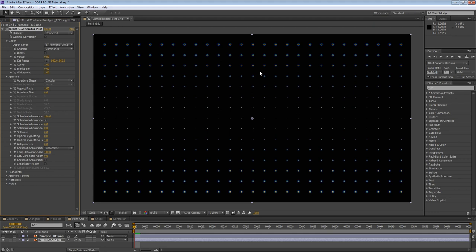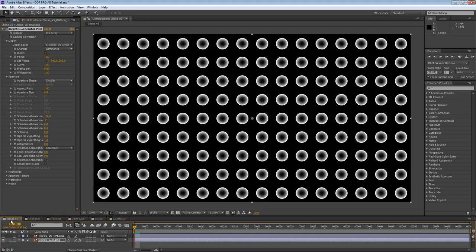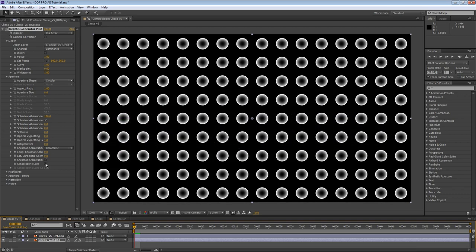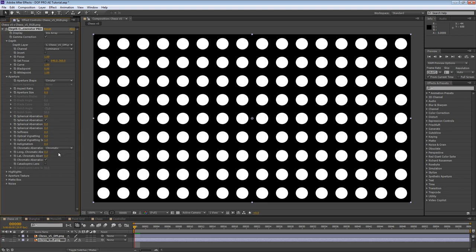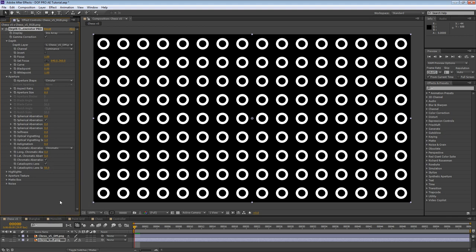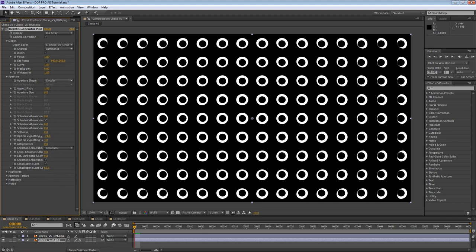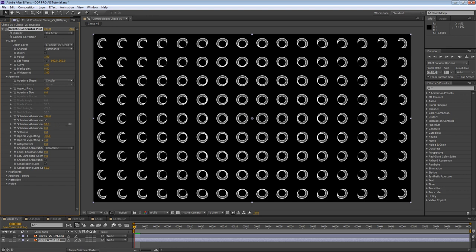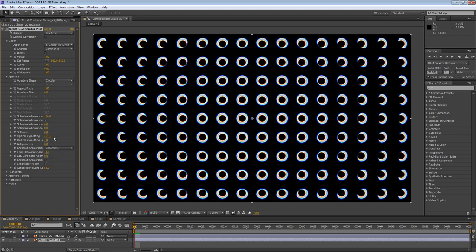Finally, let's explore the catadioptric lens parameter with our chess project. Catadioptric lenses, also known as mirror lenses or reflex lenses, combine refraction and reflection in an optical system through the use of lenses and curved mirrors. There is more info about this in the DOF Pro product page. Enabling this parameter will simulate a real-world catadioptric lens, which is known for its donut-shaped appearance. Catadioptric lens scale controls the size of the mirror occlusion. Catadioptric lenses can be combined with negative optical vignetting to simulate photorealistic real-world effects, and they fully accept all other features such as spherical aberration, spherical aberration scale, chromatic aberration, and more.